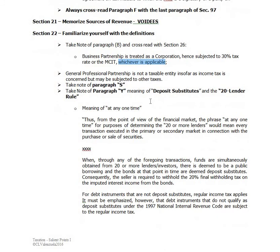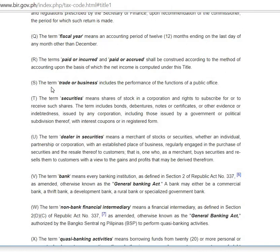Take note of Paragraph S. The term trade or business includes the performance of the functions of a public office.